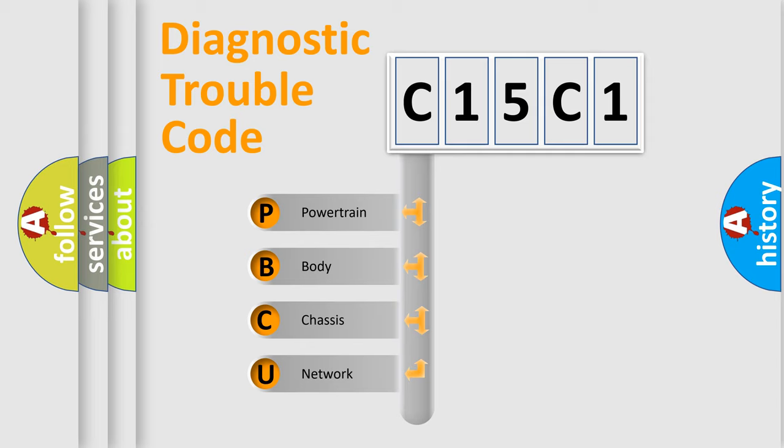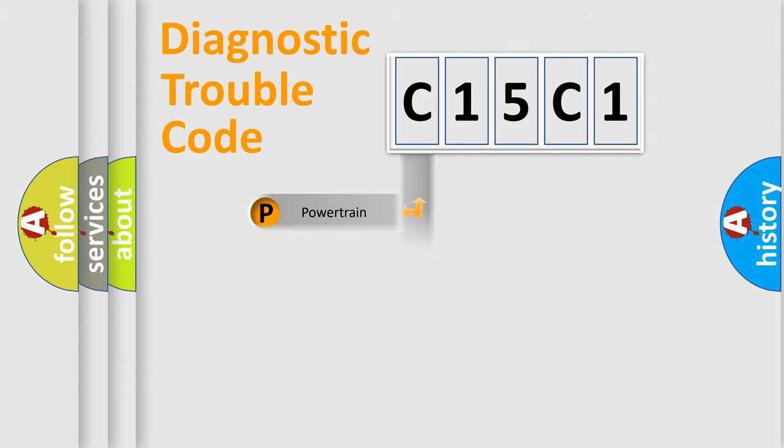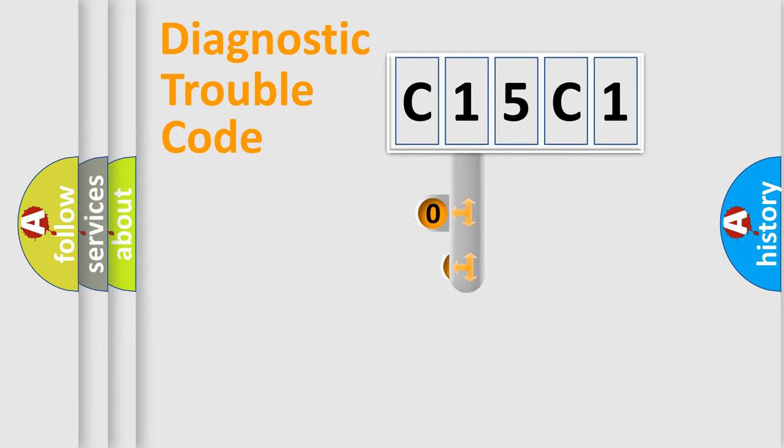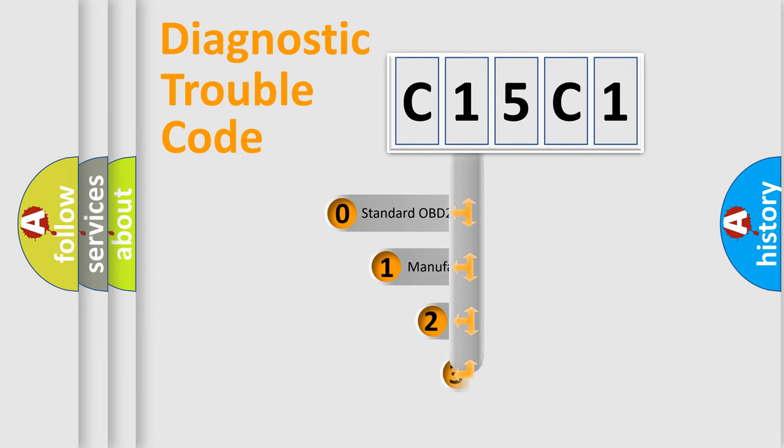We divide the electric system of automobile into four basic units: Powertrain, Body, Chassis, and Network. This distribution is defined in the first character code.